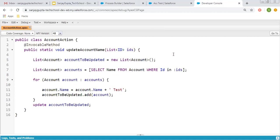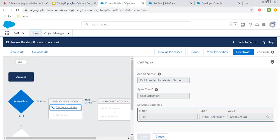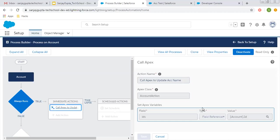I hope you understood how we can call an Apex class through Process Builder in Salesforce. If you want to watch more Salesforce or Process Builder related videos, go to the description and you'll find various links. Follow them and learn Salesforce. Thank you for watching this video.